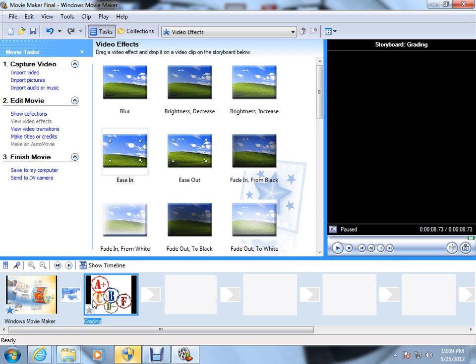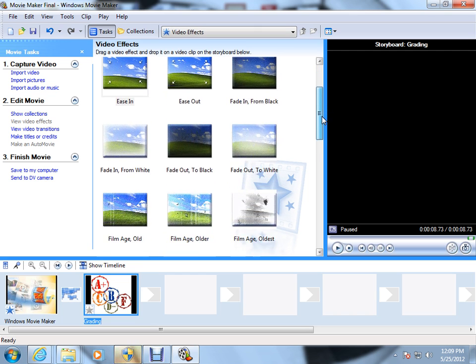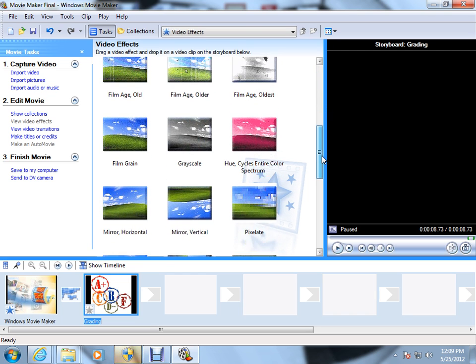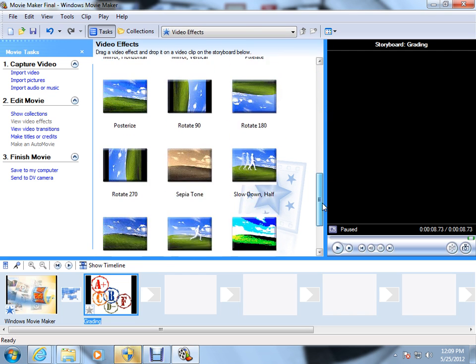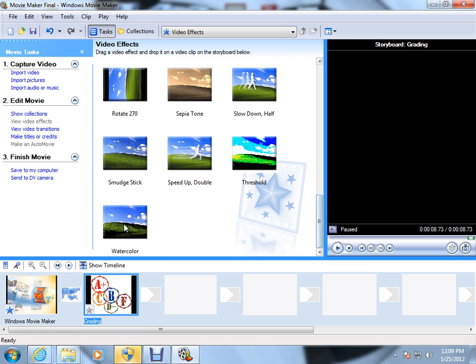You'll notice this image also has an effect. What we're going to add here is one that changes the way that the actual image looks, not so much moves. What I think looks neat is watercolor. We'll drag that to the left.